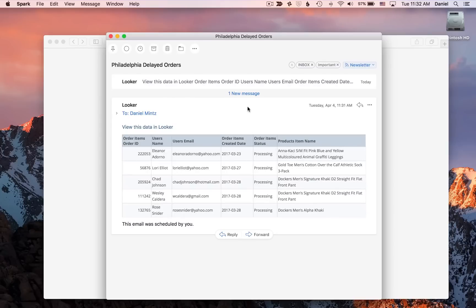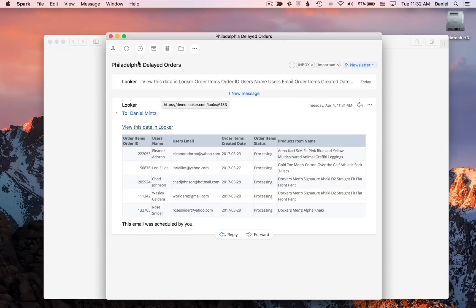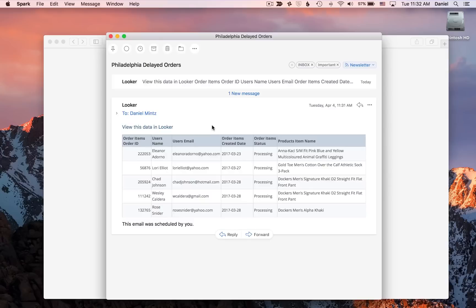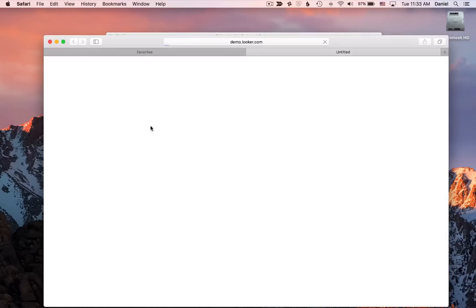They schedule emails to send them the data that they need. So, when I get in this morning, I'm the manager of a Philadelphia warehouse, and I see that there are five orders that are delayed. I'm going to click here to view this data in Looker so that I can take some action on them and explore a little bit further.